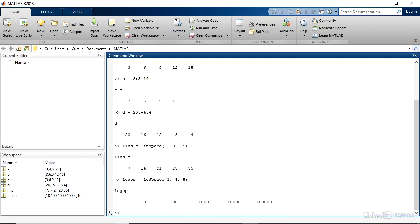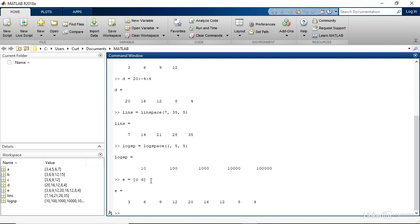And as with strings, you can concatenate two values together into another variable. So if I create a variable called E, type an equal sign, and then a left square bracket, and type C, space D, then a right square bracket, and Enter. Then I get 3, 6, 9, 12, and then 20, 16, 12, 8, and 4.